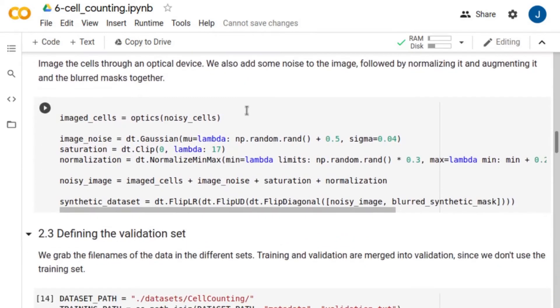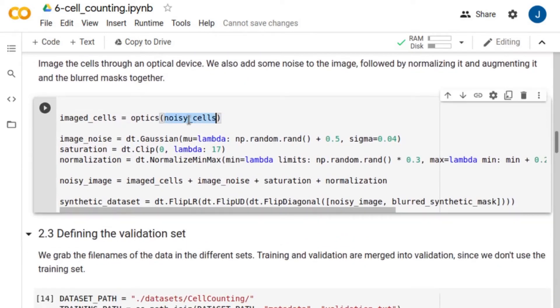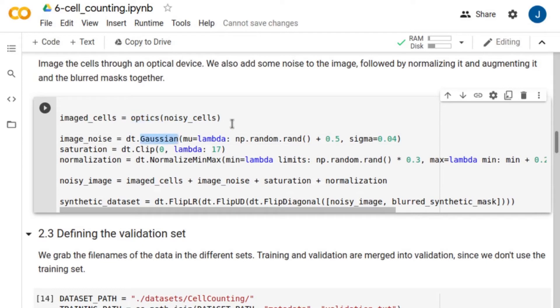Now, we image the cells as seen through the fluorescent microscope we previously defined. The noise of the images is simulated as random Gaussian noise with mean between 0 and 1.5, and a standard deviation of 0.04.